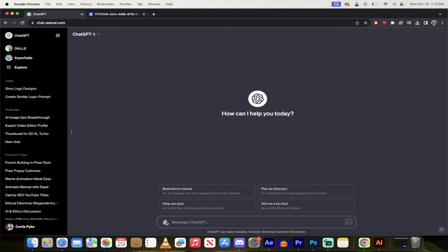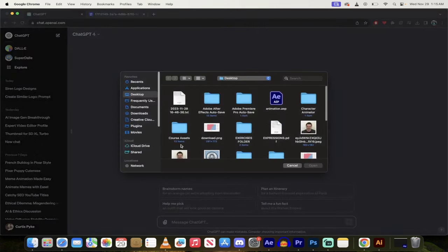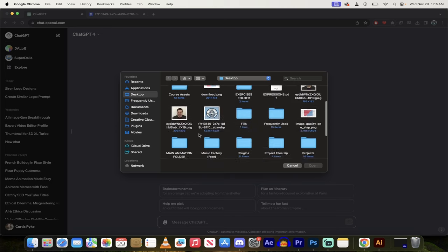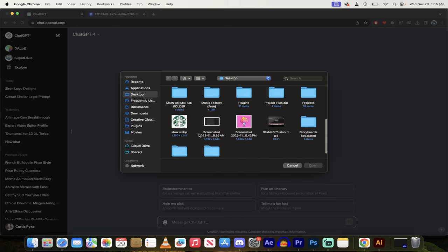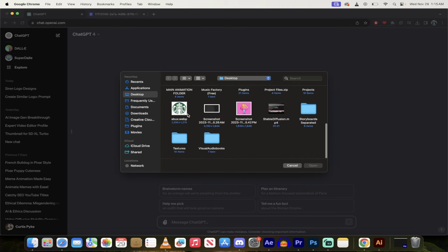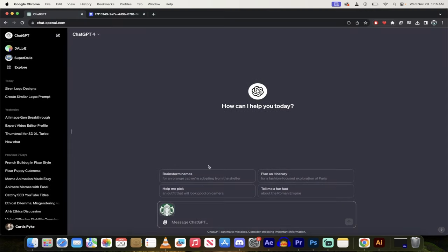Now I'm just going to click on that paper clip here right where it says message ChatGPT, and I'm just going to grab a logo. So in this case we're going to use the Starbucks logo. I've got a nice copy of the Starbucks logo and presto, there we go.